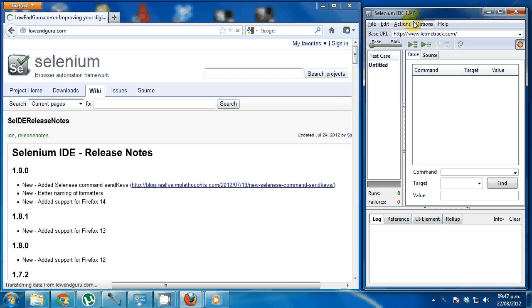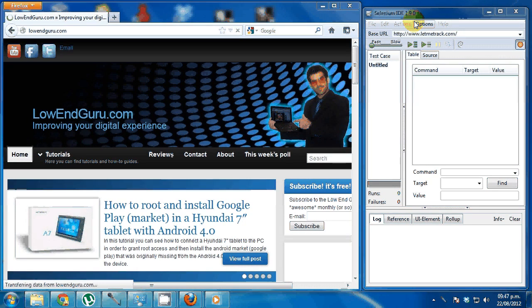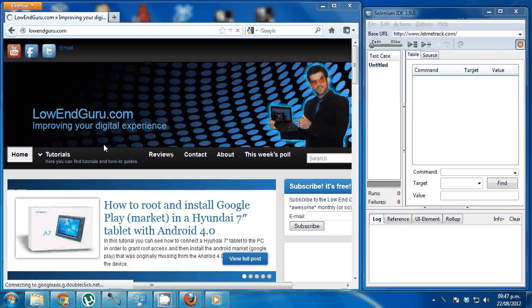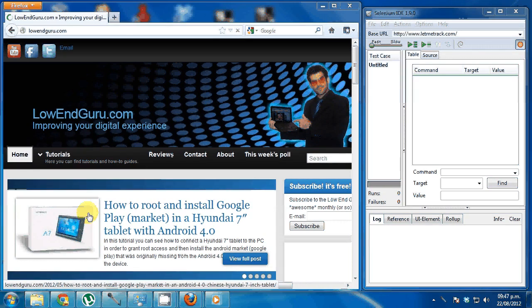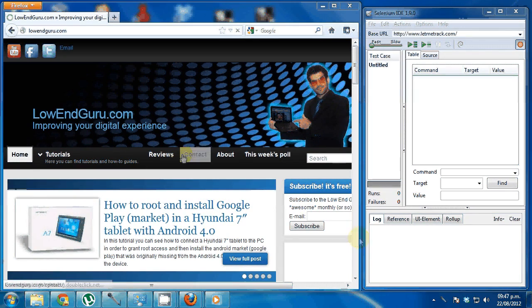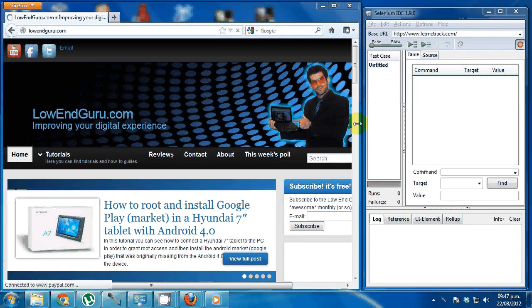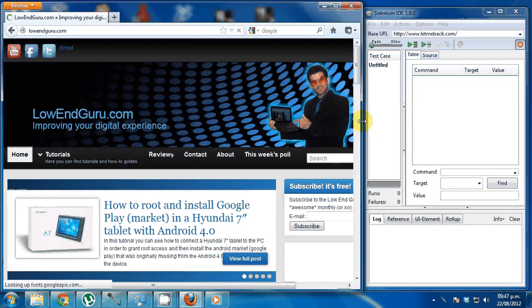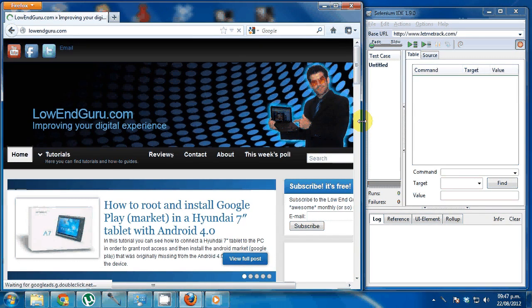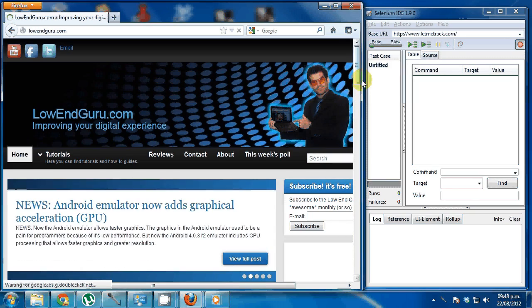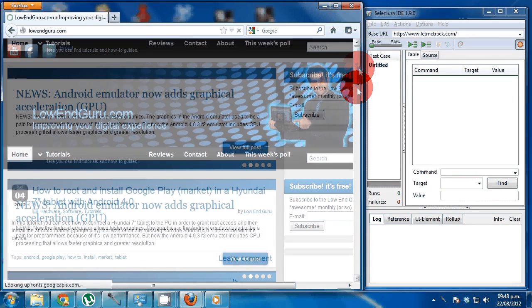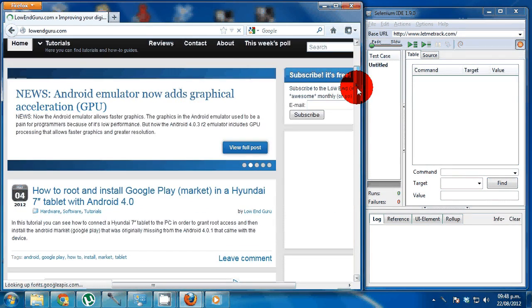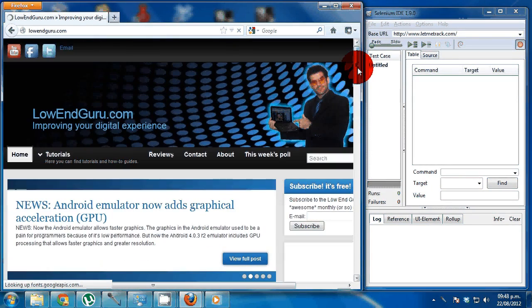One thing you need to know about Selenium IDE is that it is like a record and play kind of thing. It will record all the actions you perform against your browser and then you will be able to play them back. And of course, include some kind of verification to make sure that the actual behavior is the one that you're expecting.